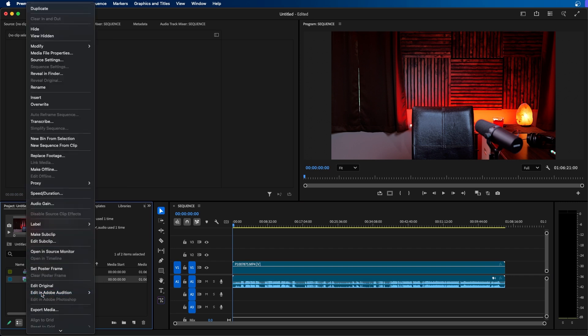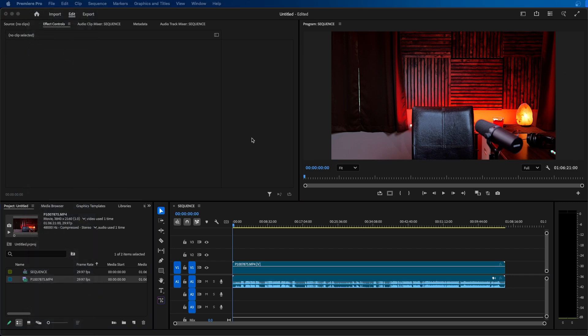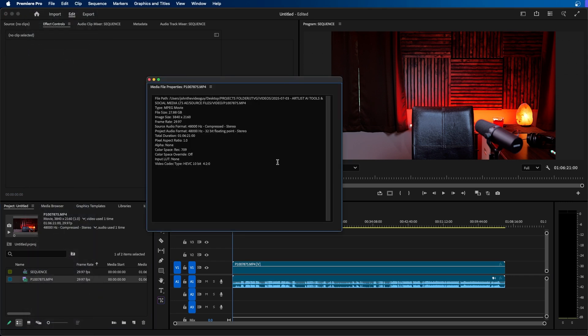So if we right click on this video clip and we go down to media file properties this window will appear. You can see important information of this video showing the audio format, the image size, the frame rate, all important information that you need to know when creating a sequence inside Premiere Pro.